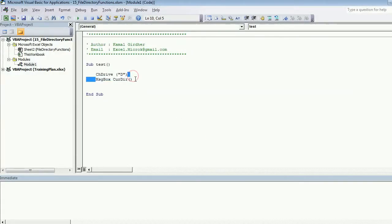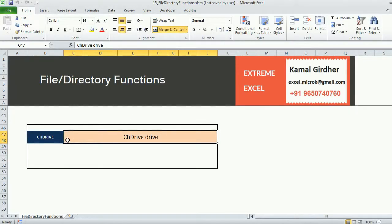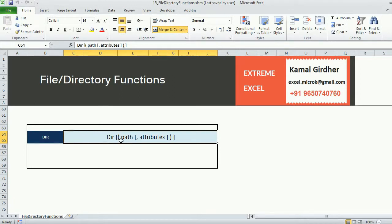The next important function is the directory function, which is mainly used to list all the files or specific files from a folder. The first argument is the path and the second argument is a list of attributes. There is a list of attributes already defined in the VB language which you can refer to.